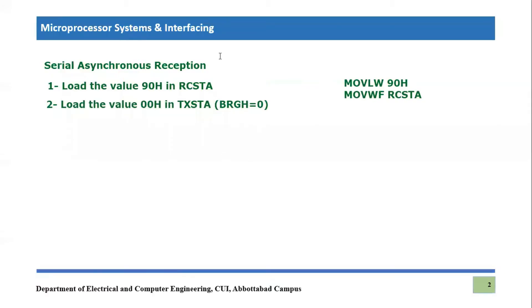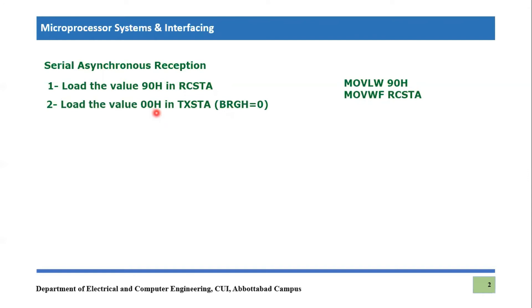The next step, it is something which we have to be very careful. If we are only receiving in this microcontroller, we are not transmitting. So there are two possibilities. Your microcontroller may be receiving and also transmitting. If it is transmitting, then of course you have to feed 20 hex as we have discussed in the transmission code. But right now, I'm just assuming that if your device is only receiving, it is not transmitting. So you have to feed 00 hex in transmit status and control register.